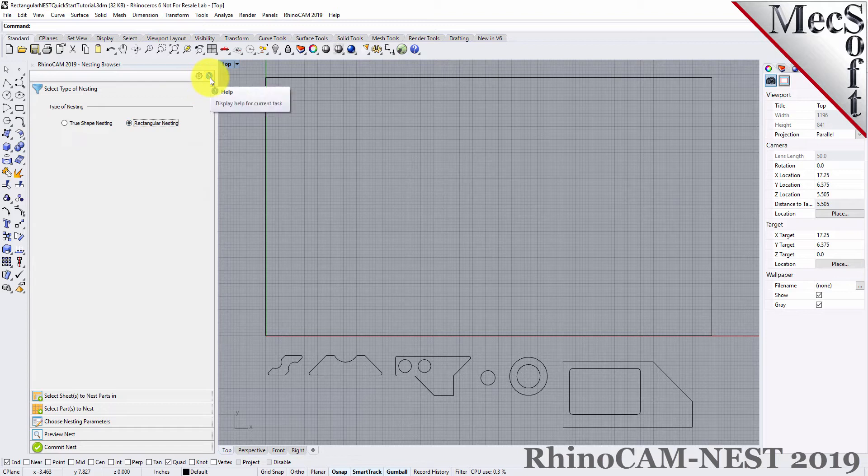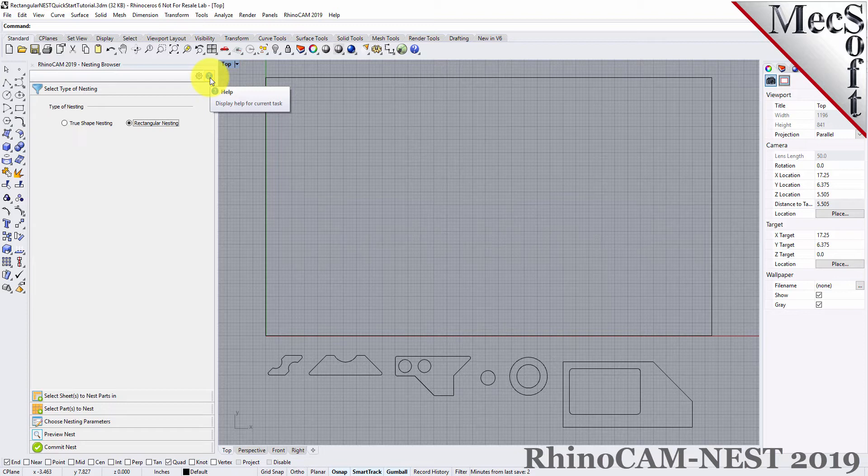You will notice a Help button located on each tab of the nesting browser. Selecting it will display documentation for each option on the active tab.